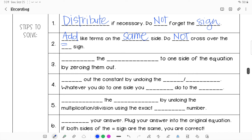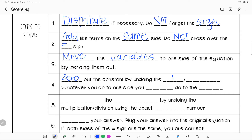After this, you're going to move the variables to one side of the equation by zeroing them out, and then you're going to move the constants to the other by zeroing them out — undoing the adding or subtracting. Whatever you do to one side, you must do to the other. Remember, we're trying to get variables on one side and constants on the other.